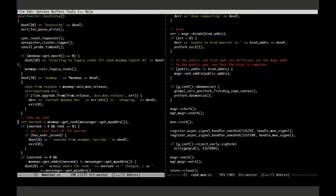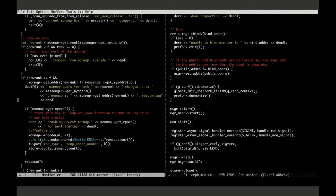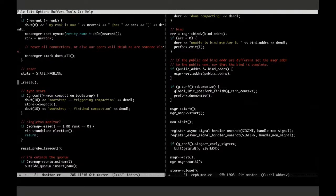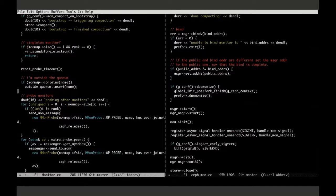We check what our rank is — that's the monitor ID within the system, an integer from zero on up. The monitors have a global state system. When you bootstrap, you're probing — trying to find the other monitors and get the information you need to get into the system. If you have a monitor map and you're the only monitor, you just win. Otherwise, we start finding the monitors by looking at the monitor map size and sending a monitor probe message to them.